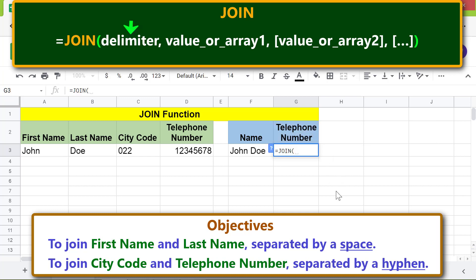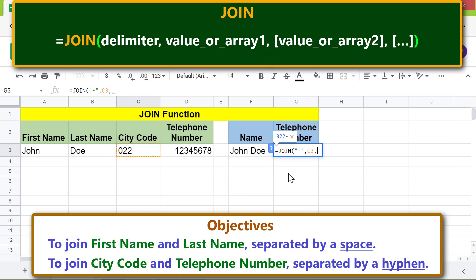For the delimiter, type a hyphen between quotes. Type comma, for value one click this cell. Type comma, for value two click this cell.